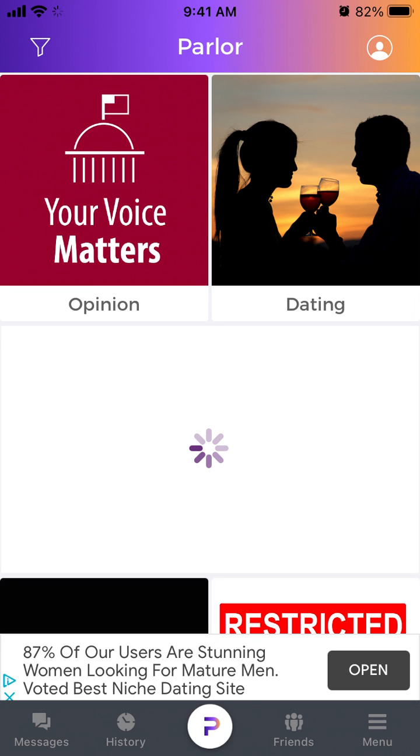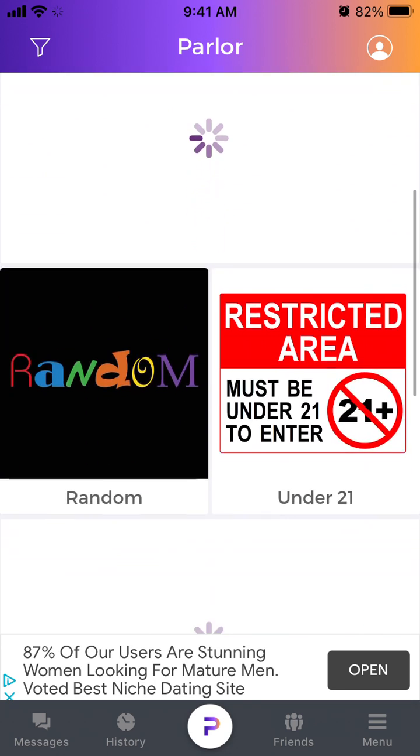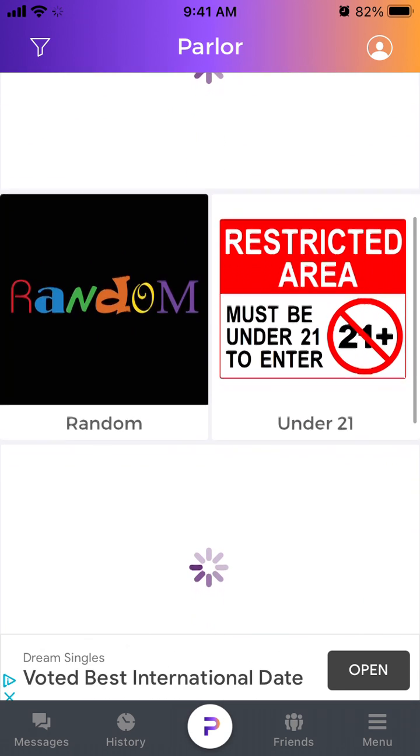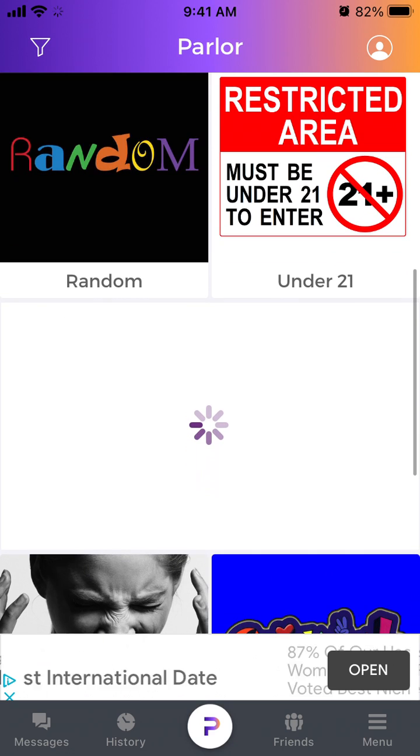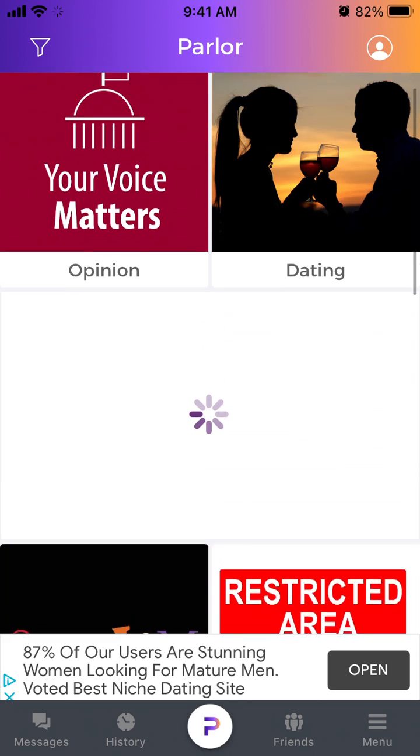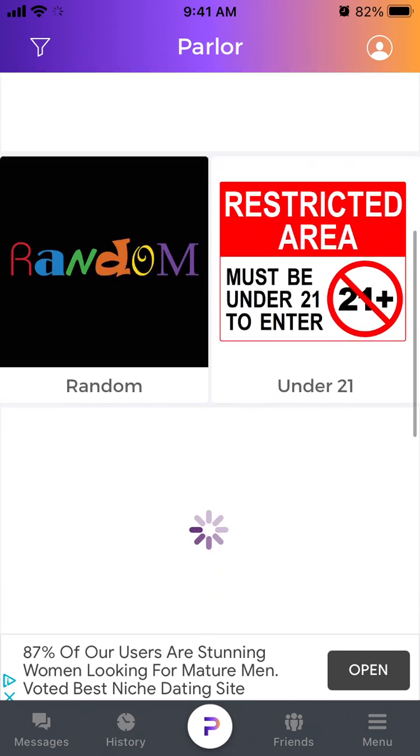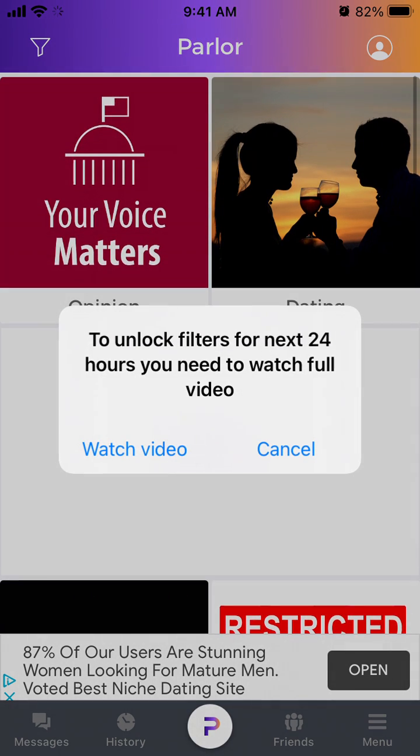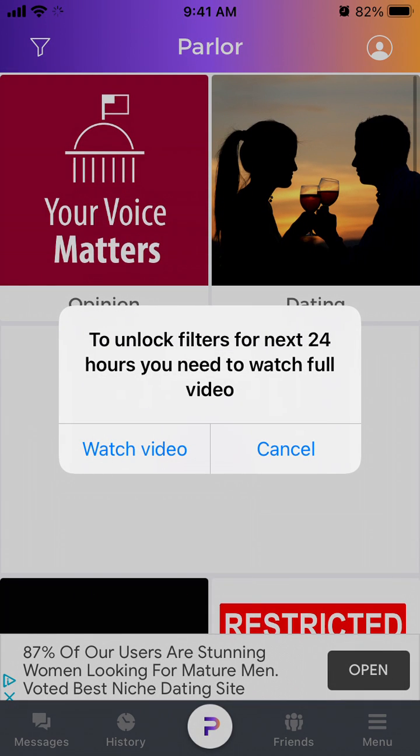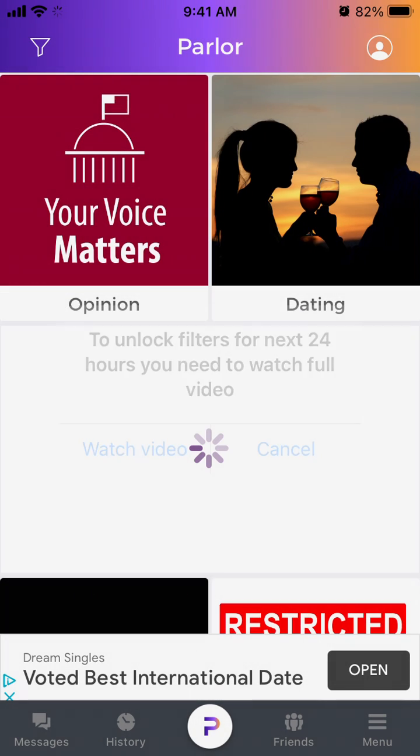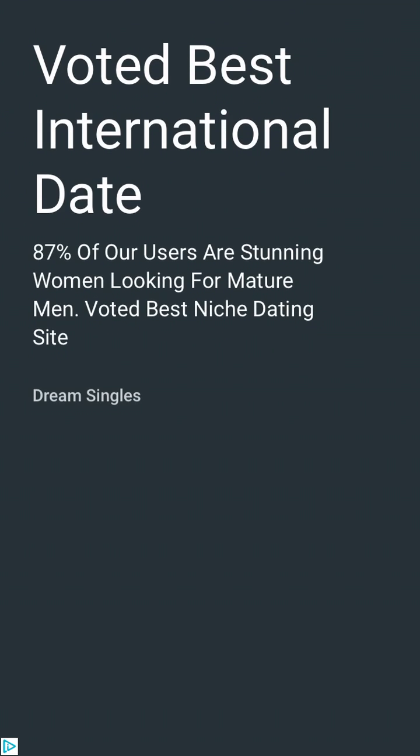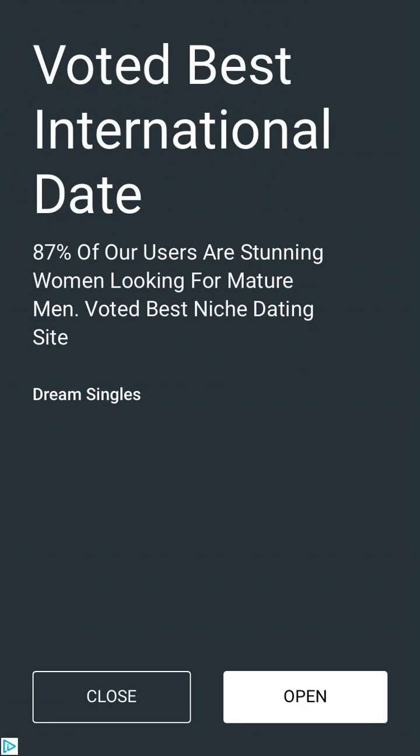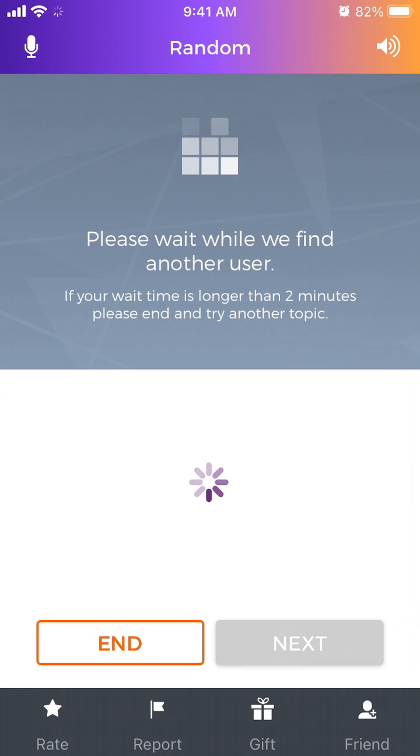Hello, so here is the Parlor app. To start a chat here, you just need to first select a topic. You can unlock filters, but you will need to watch an ad for that. So just select the topic there.